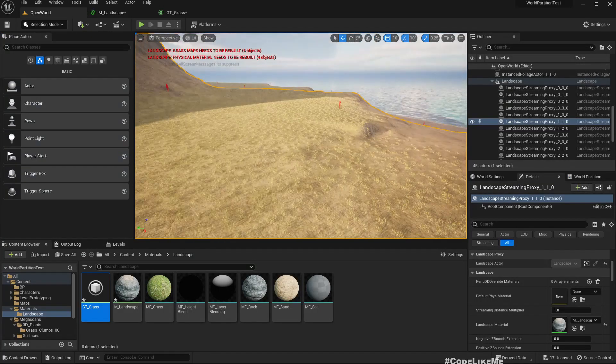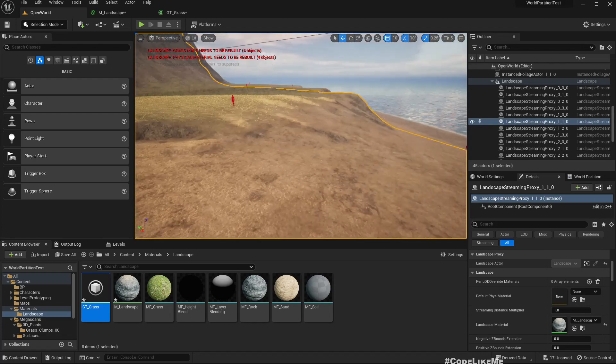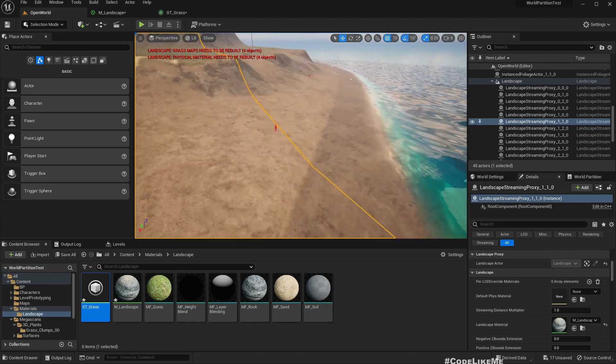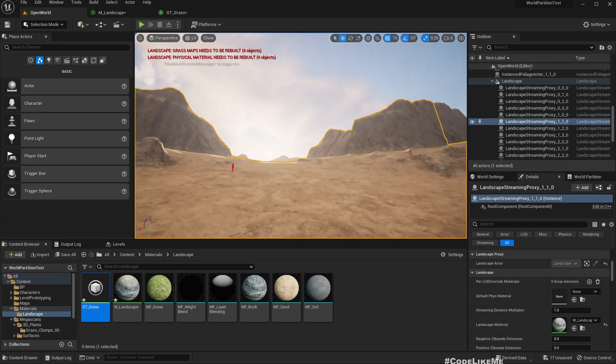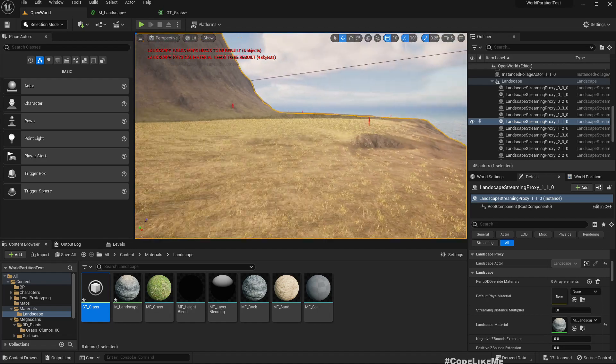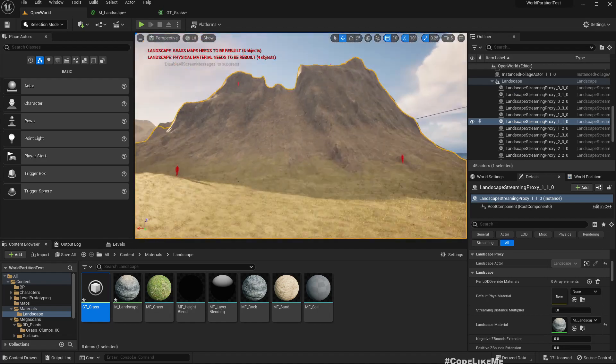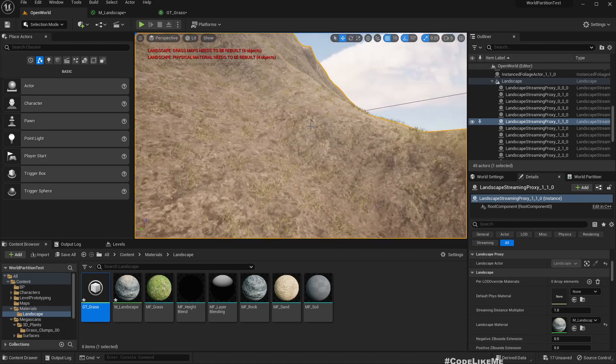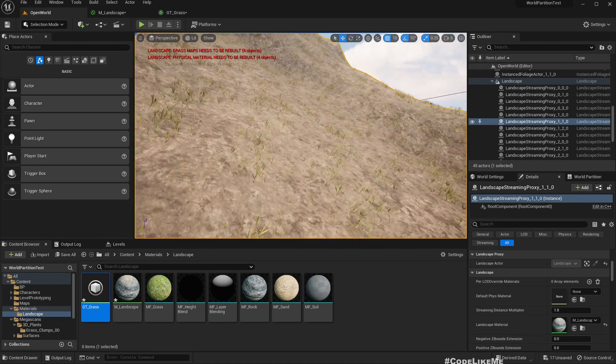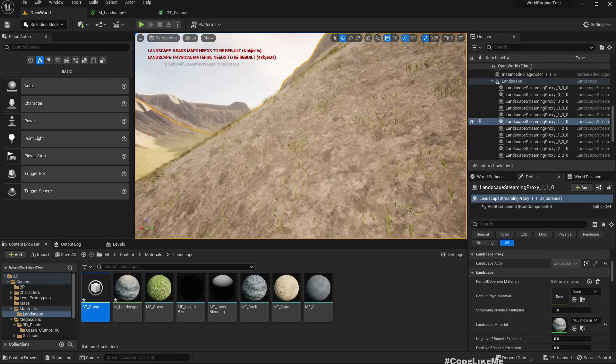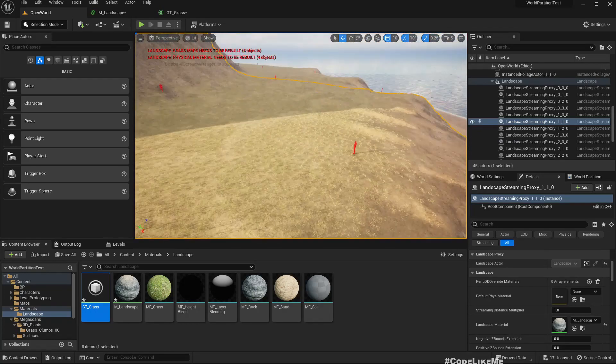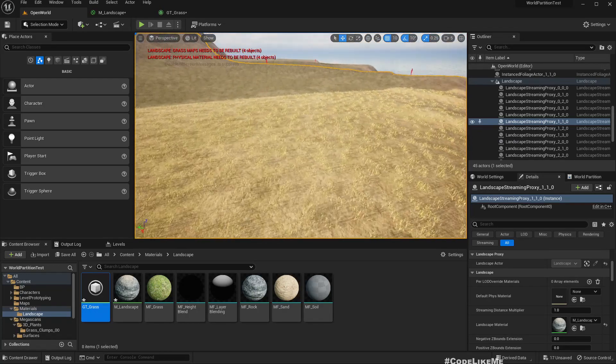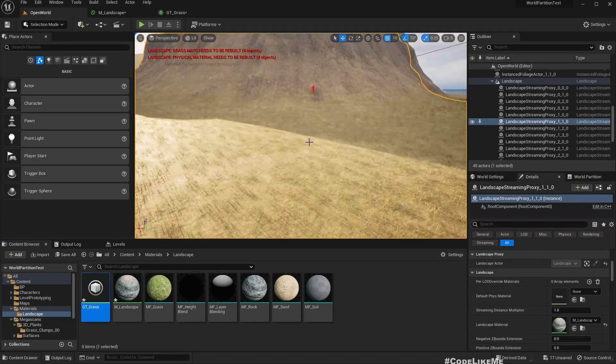But the problem is we get grass on this soil as well, that's a problem, we don't need that.